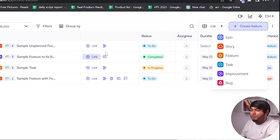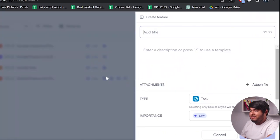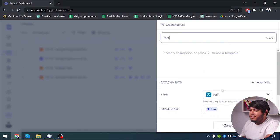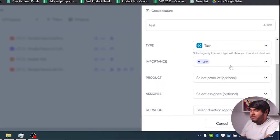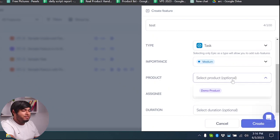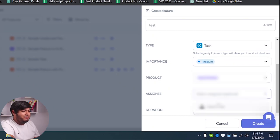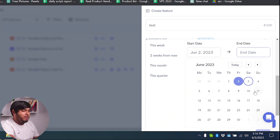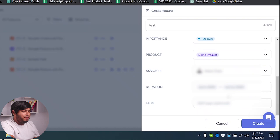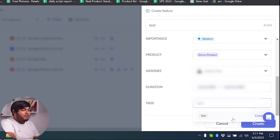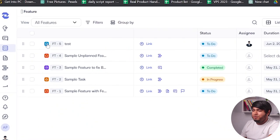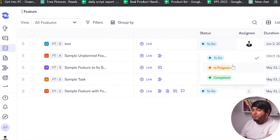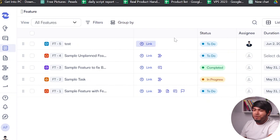Now let's go ahead and create another feature. We're going to create a task named 'test', select task again, set importance to medium, select demo product, and assign to myself. Then we're going to select a start date of the 2nd and end date of the 11th. And now we have tags — tags will also be 'test'. As you can see our to-do task is here already and we can change the stages accordingly when working on it.